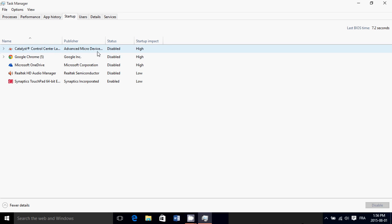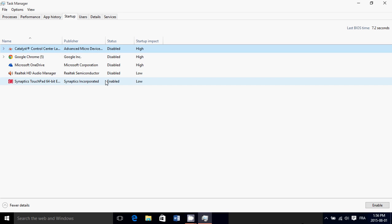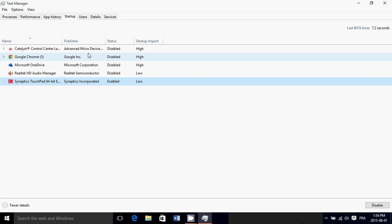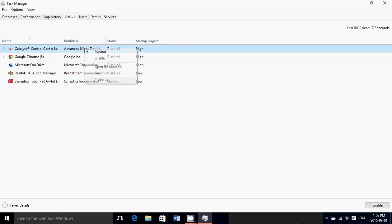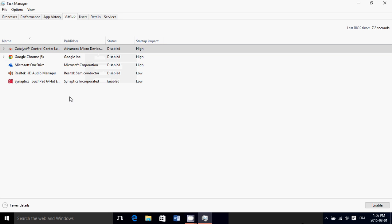To disable or enable something, all you do is click. You can either use the button in the bottom right where it says Enable or Disable — for example, if I click on the one that's enabled, you'll see 'Disable.' Or you can right-click and enable or disable startup items.